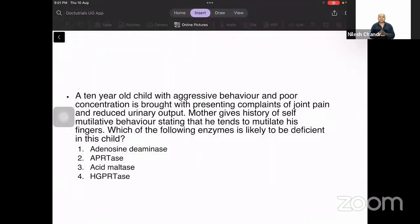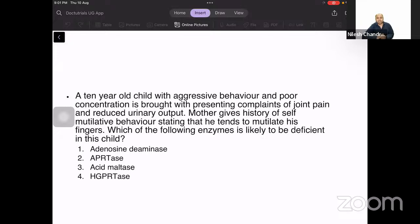Hello friends, welcome to today's session. We have a very short, simple, but very important case to discuss — one of the frequently asked questions in the exam, appearing as either an image or text form. Every Thursday on our YouTube channel, Dr. Tutorials, we do a Clinical Case Thursday. Today we're discussing a case from the perspective of biochemistry. I'm Dr. Nilesh Chandra and I'll be taking you through this case.